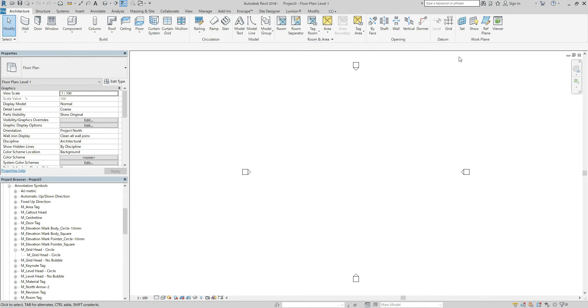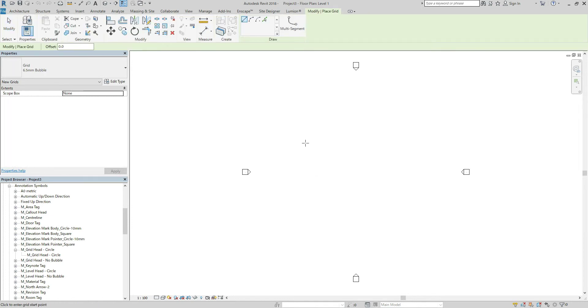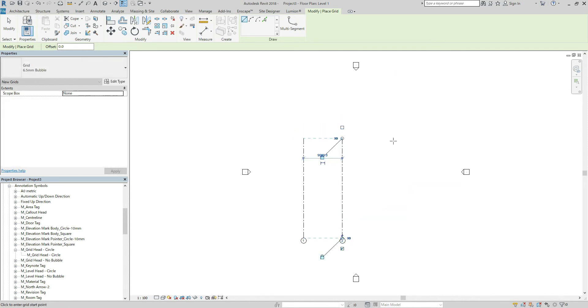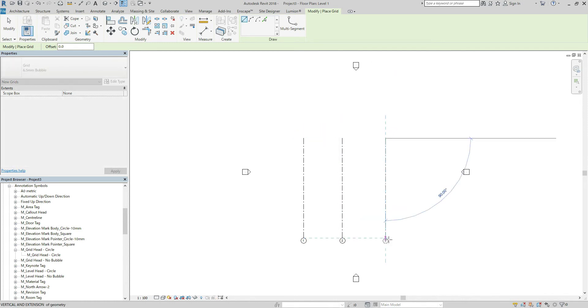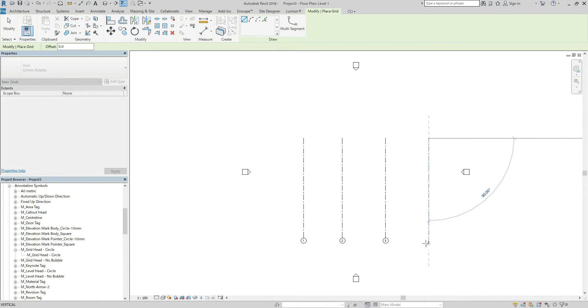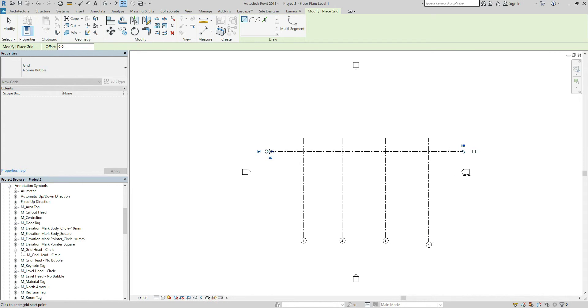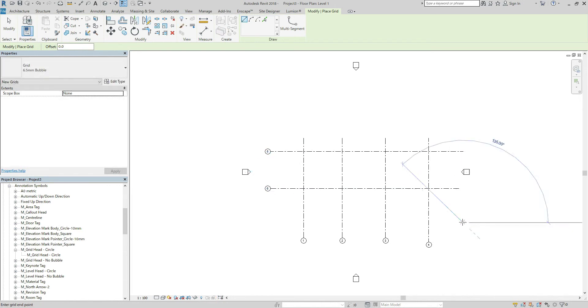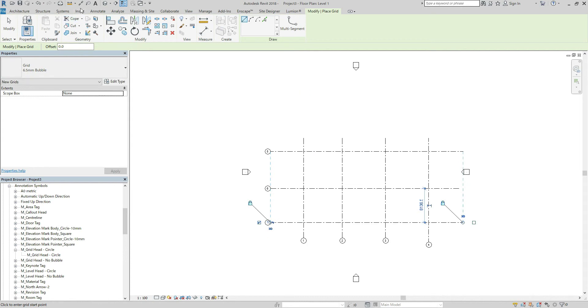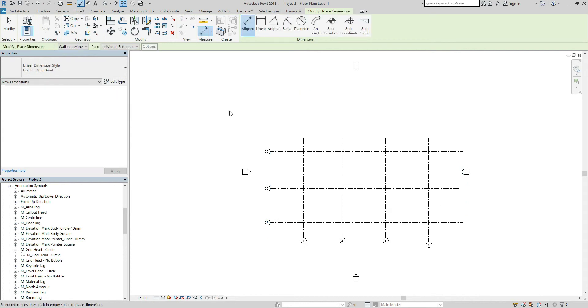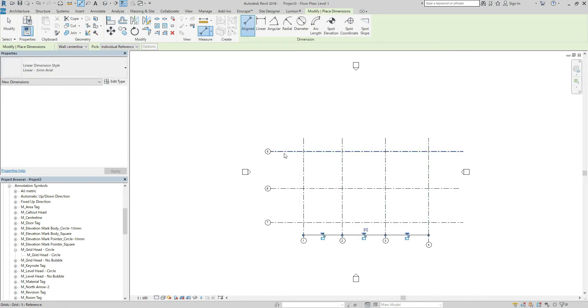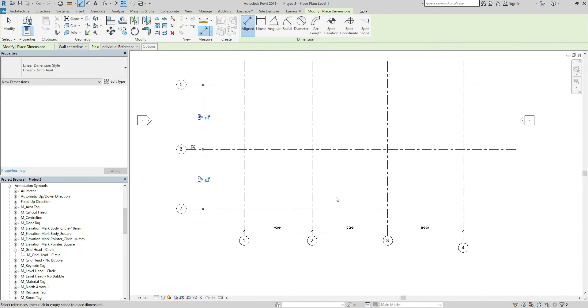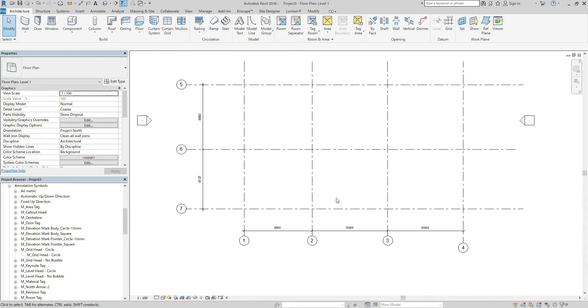And let's make some grid lines. One, two, three, four, five, six, seven and add dimension. Okay, I feel that as I said before the grid